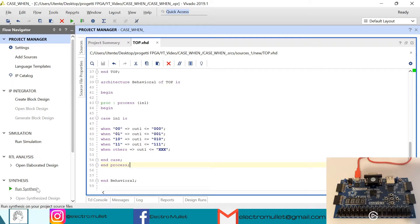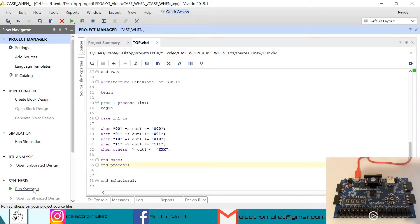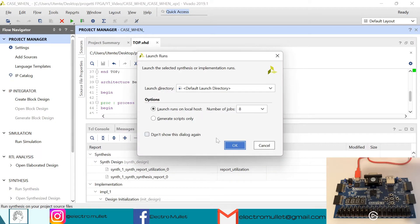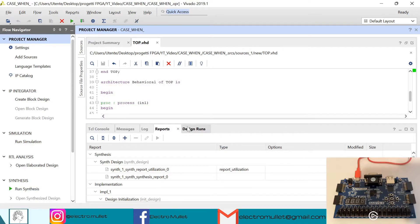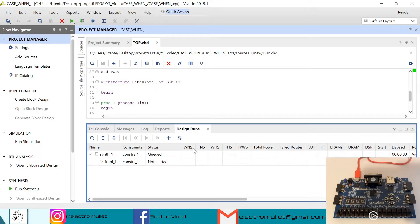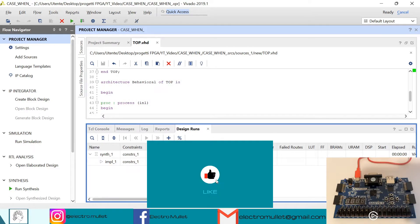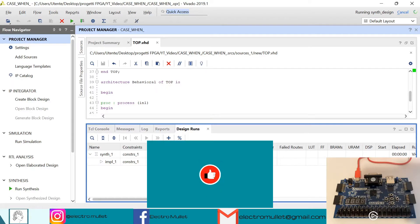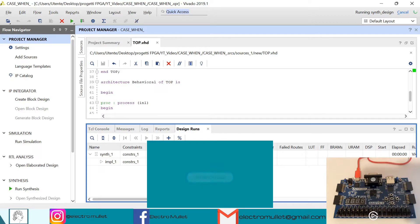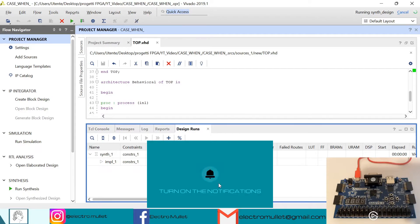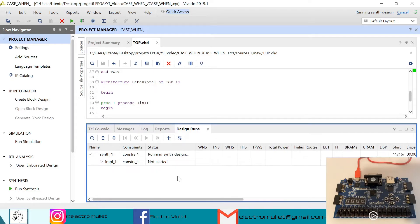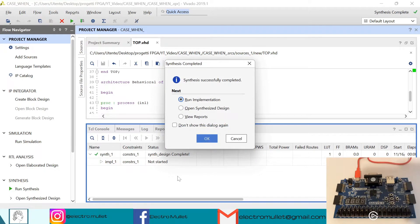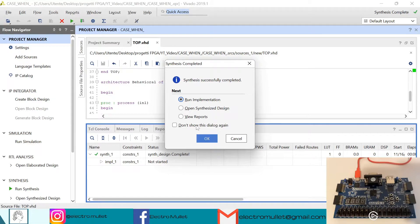Now we can run the synthesis. In design runs we can check the status of the synthesis. The synthesis is completed, we can open the synthesized design.